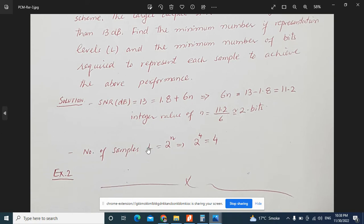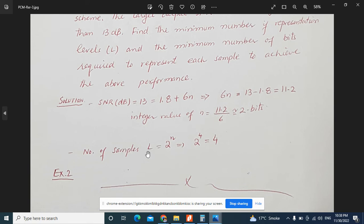So the minimum number of bits required to represent each sample is 2 bits. For the number of levels, we use L = 2 raised to the power n, which equals 2 raised to the power 2, giving L = 4 representation levels.